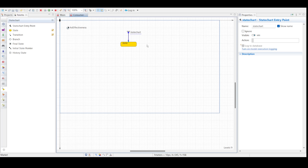The entry point is shown in red because it is not connected to any state. Once we connect it to a state, it will turn blue.